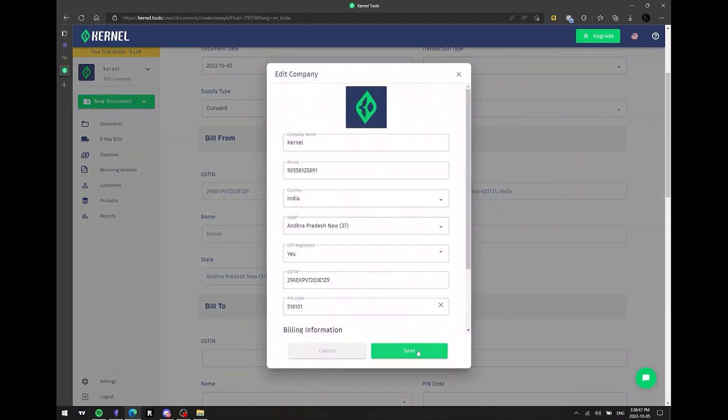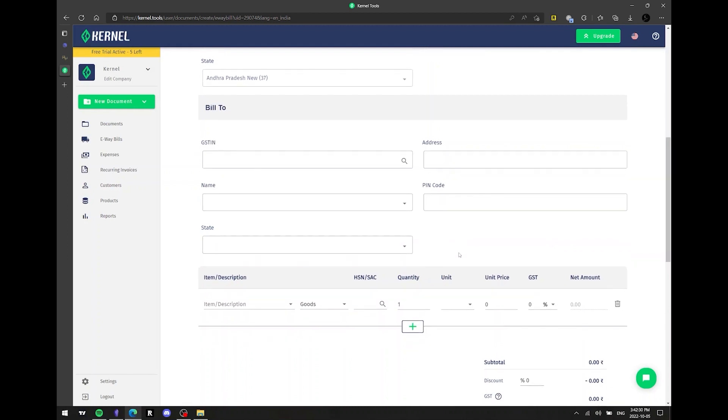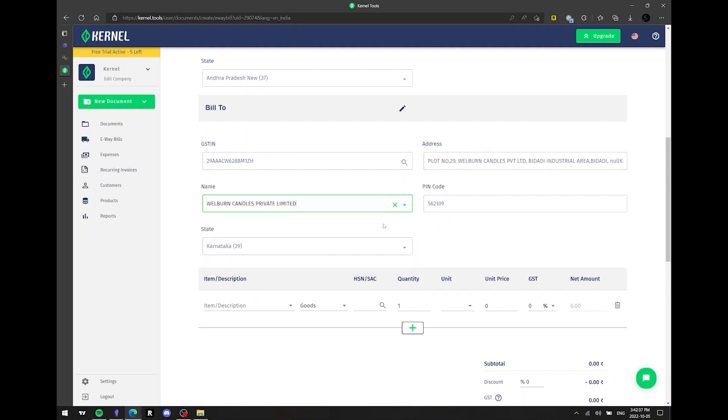We'll proceed to the bill to section next. Just fill in a few fields and the customer is added. Please ensure all information is entered correctly, paying particular attention to the GSTN, address, and PIN code. It is also possible to automatically complete information about already registered users with a single click using the functionality.